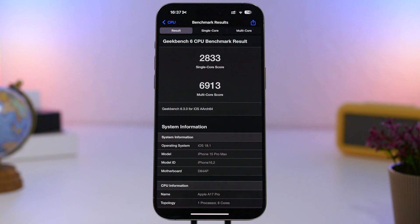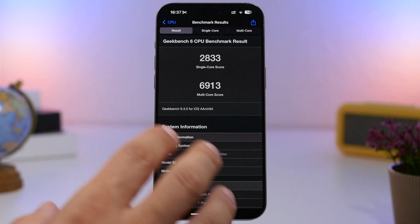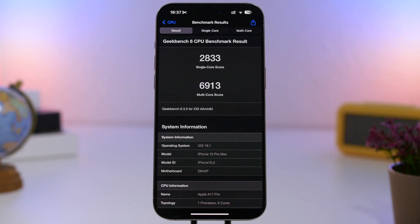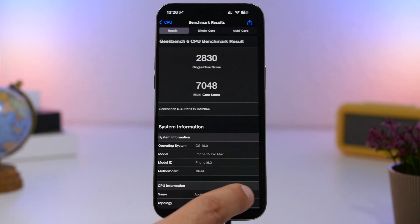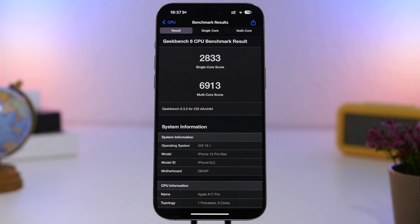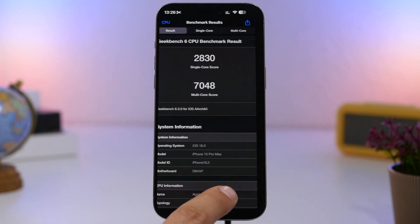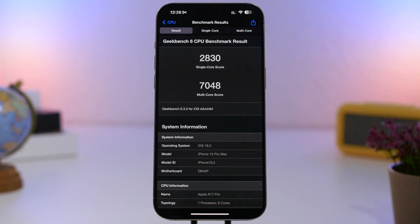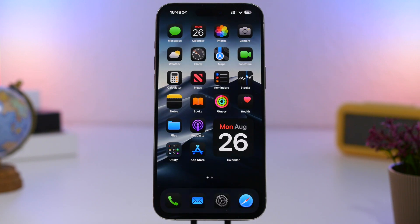Performance and stability on iOS 18 and 18.1 betas is quite good. Looking at a Geekbench comparison on the same device: iOS 18 beta 4 versus iOS 18.1 beta 2 — the single-core score is slightly higher on 18.1, while the multi-core score has dropped noticeably. iOS 18.1 beta 2 scores 6,913 multi-core, while iOS 18.0 beta 4 scored 7,048.